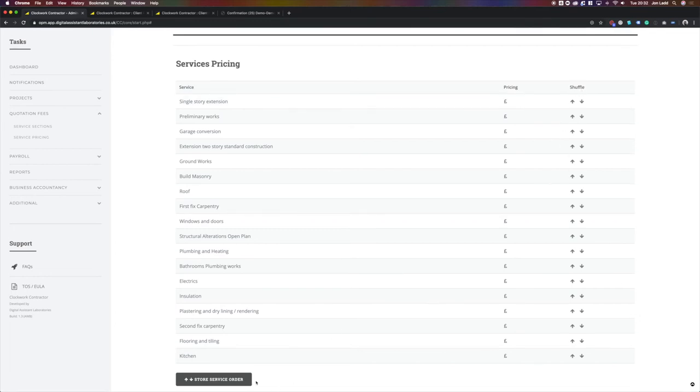You then have to store your service order. That is how you create a quotation library on the Clockwork Contractor app.